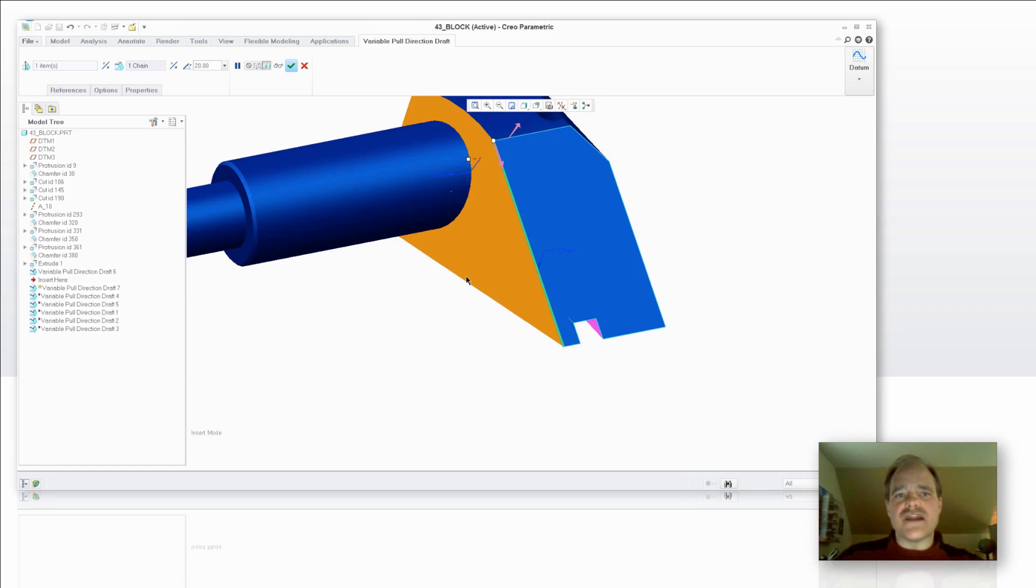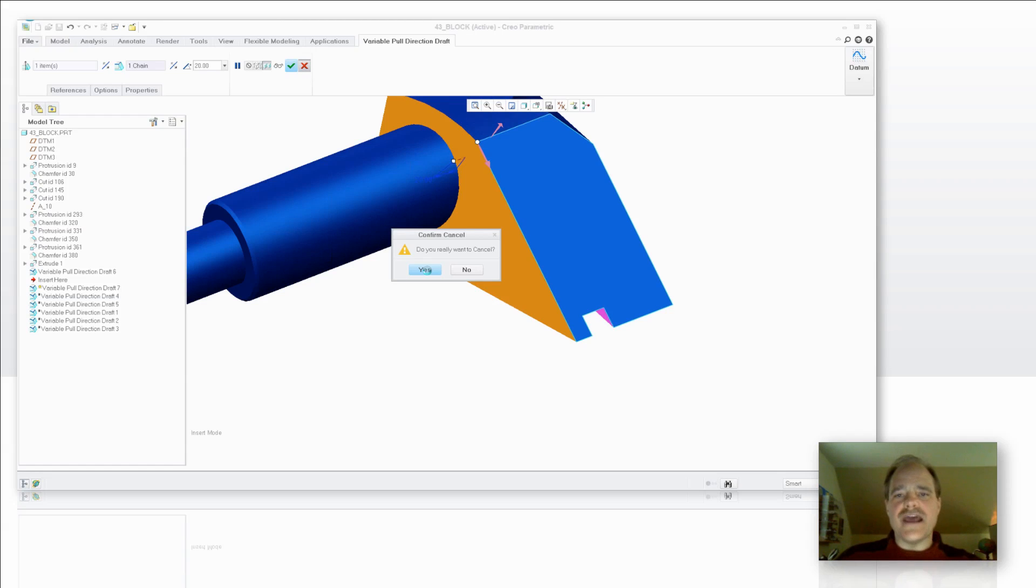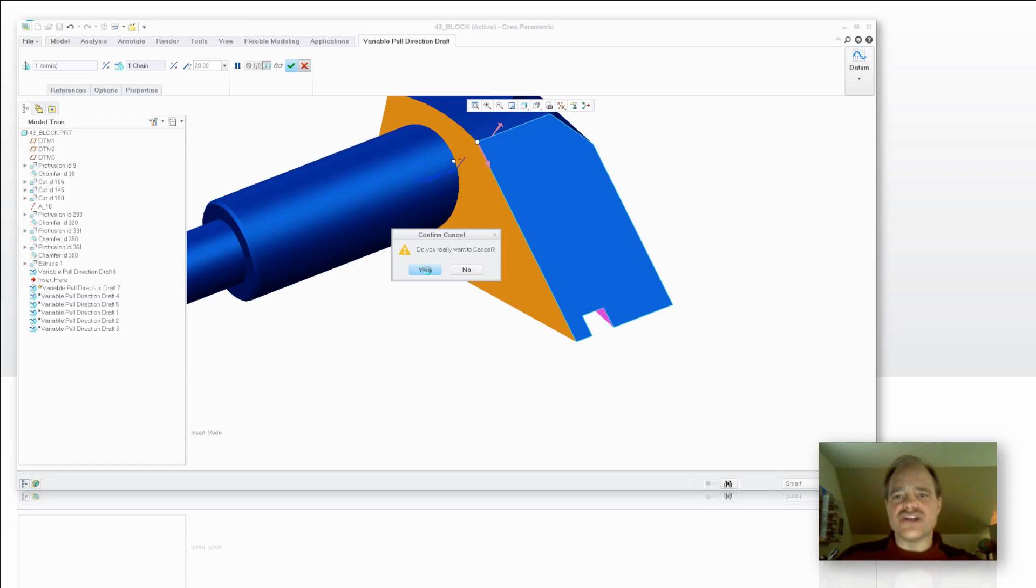But there's a couple of other things that I want to highlight here. So I'm going to go back to where I was on my original Variable Pull Direction Draft. So we're going to edit that definition.